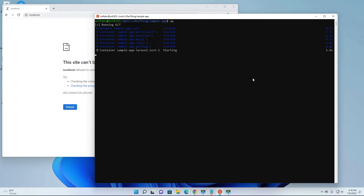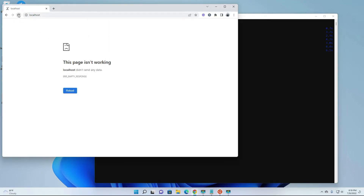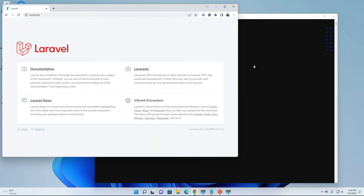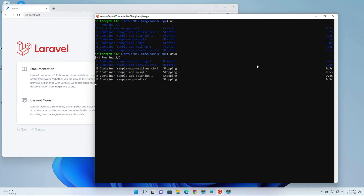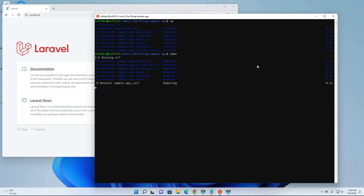Let's try if it's really working in a browser - okay, it's working. Now to bring it down you just have to type 'down' because you've already added the down alias. That brings it down.